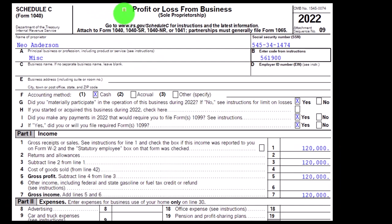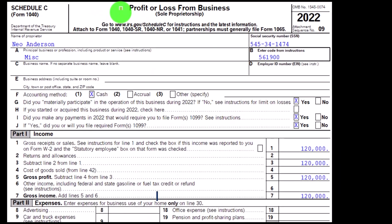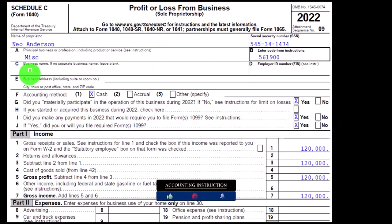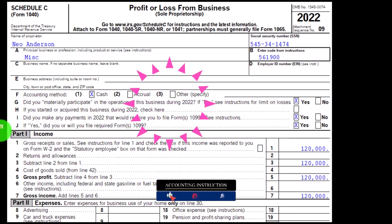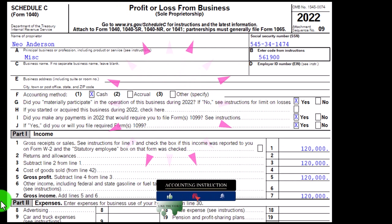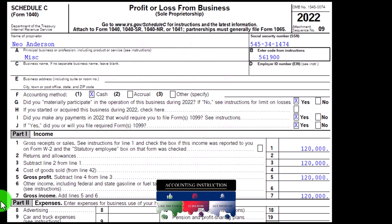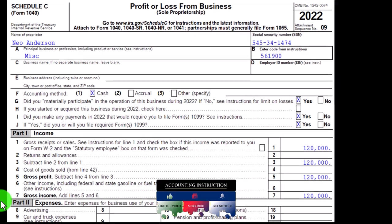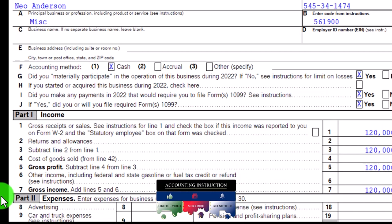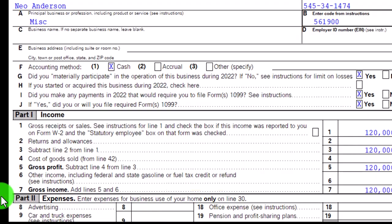The Schedule C — profit or loss from business — is in income statement format: income minus expenses. We're focused on the expenses side, and more particularly related to depreciation, and even more specifically, the Section 179 component of it.